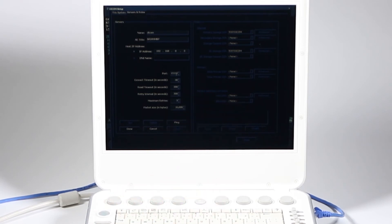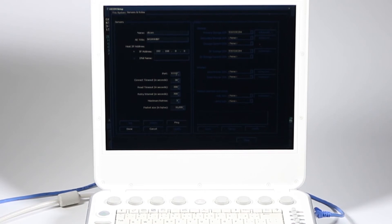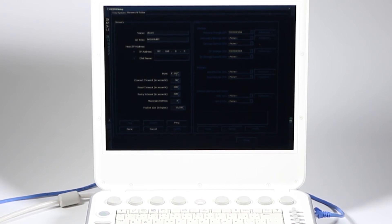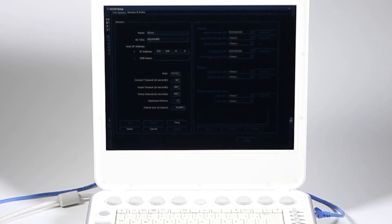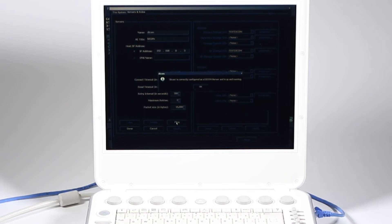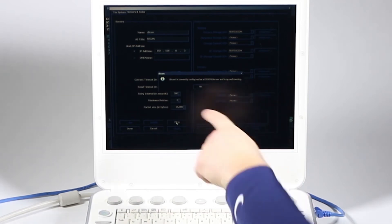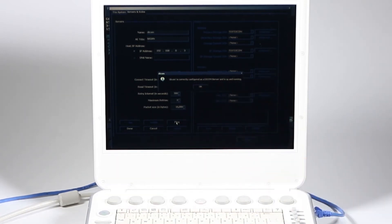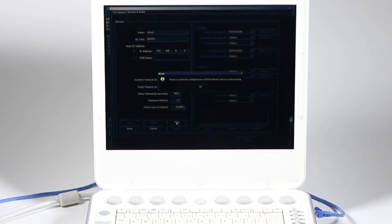My DICOM server, which is sitting right next to me, has the port number of 11112. Yours won't be this unless you're using a Macintosh software called Horos. Otherwise, they'll give you something different. So now I've got this all set up. I've got my AE title, all that stuff. I can go ahead and hit ping. And it says DICOM is configured correctly as DICOM server and is up and running. So I've connected to my DICOM server and I'm ready to go.